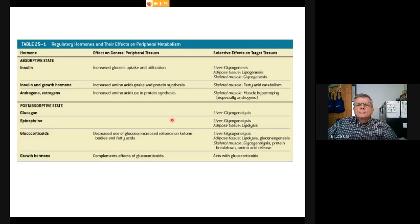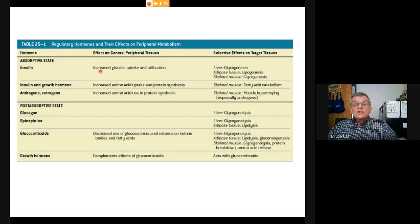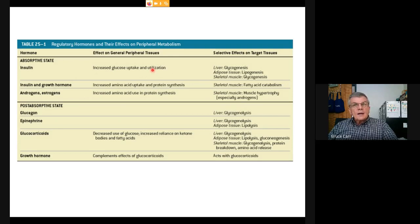A table summarizes the presence of hormones and their effects on metabolism—here we get into some of the most complex and interactive hormones in the body. During the absorptive state, insulin has one specific effect: increasing glucose uptake and utilization in general peripheral tissues.